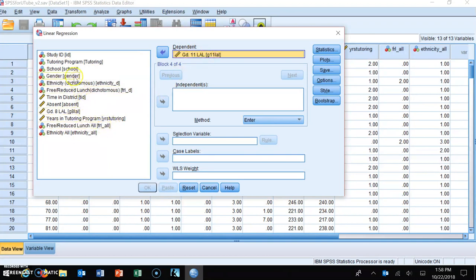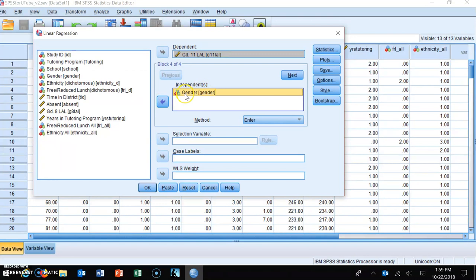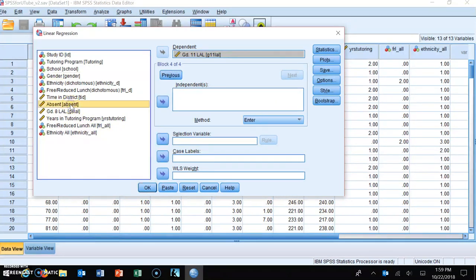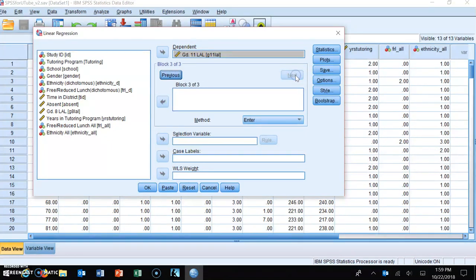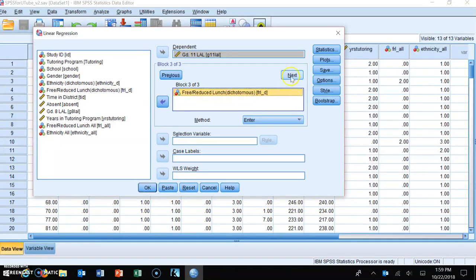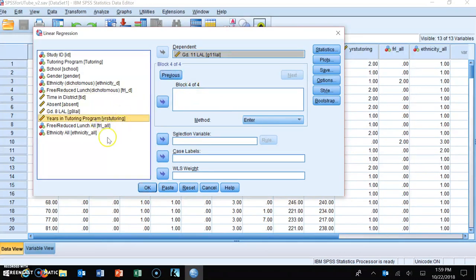First I put in gender: I highlight gender in the left-hand box, click the arrow, and it goes into the independent variable window. I click the Next button — gender disappears — and I find my second variable, absenteeism. I select it, click the arrow, it goes in, and I click Next again. For my third block I put in free and reduced lunch, a form of socioeconomic status. I highlight it, go to block three of three, click the arrow, and it goes in. I click Next, and now I'm at block four.